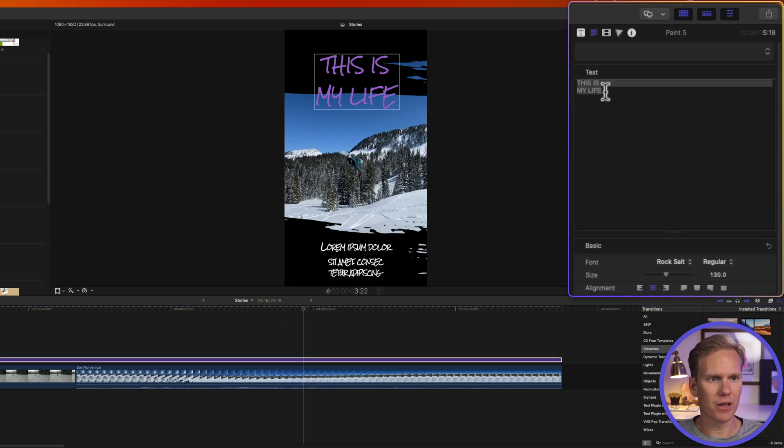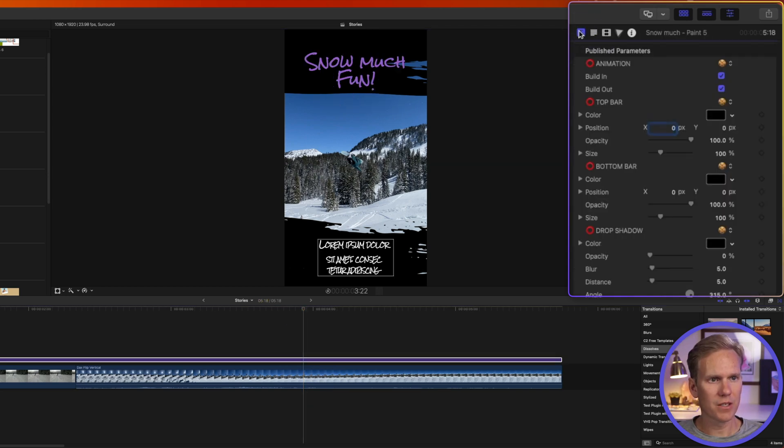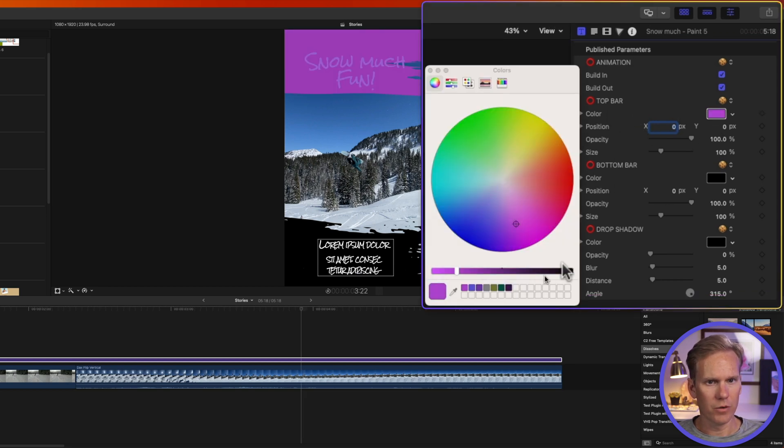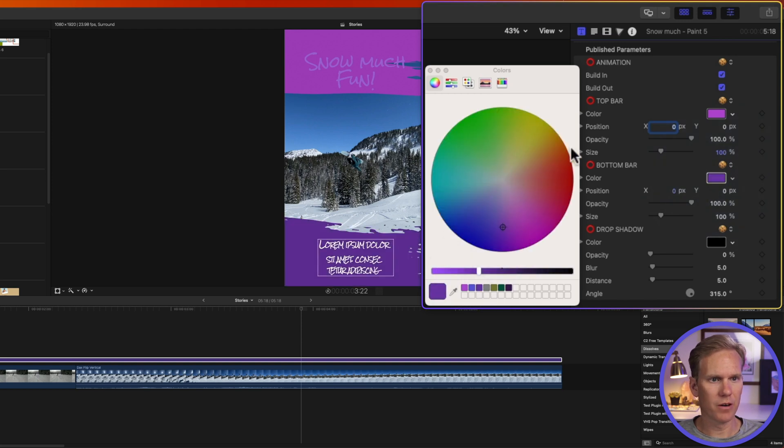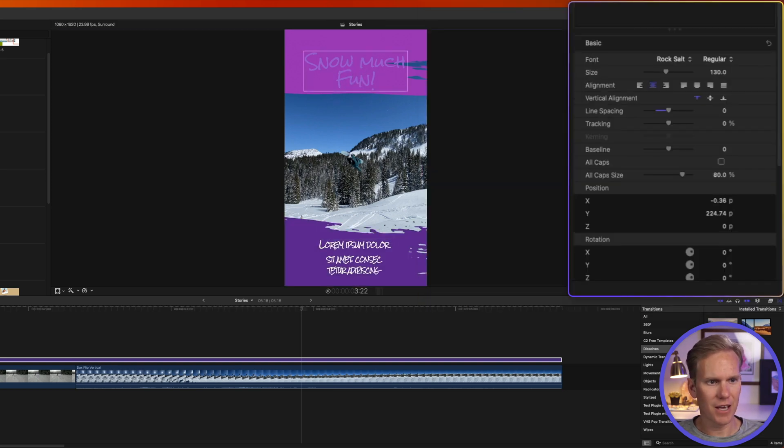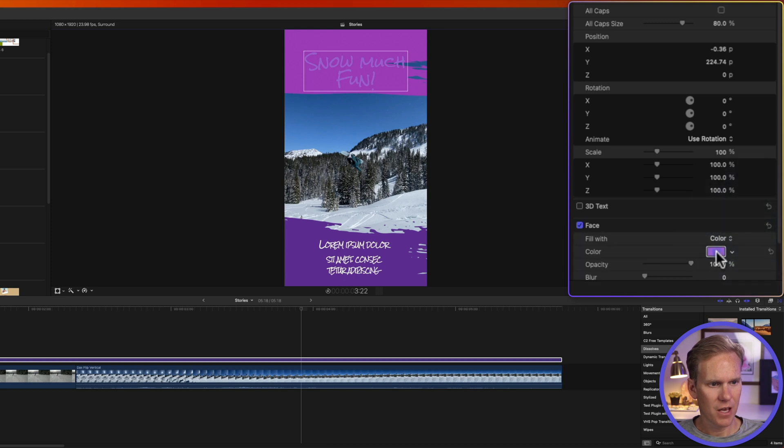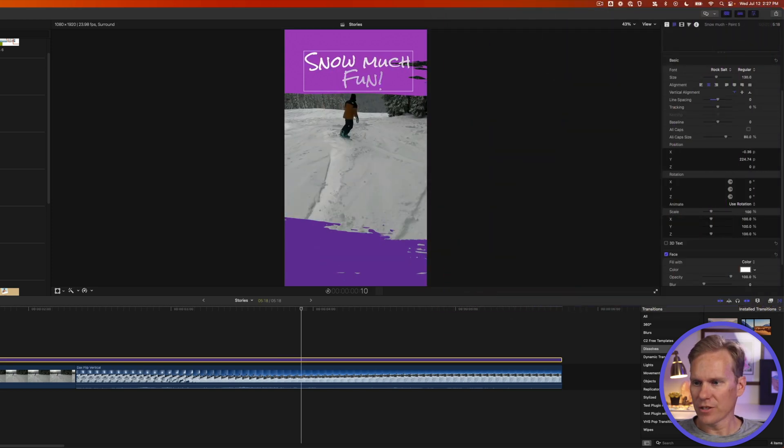All right now we can change this font as well or these words. If we go to the text inspector we can change a lot of other things on here too. We can change the color of the bars. We'll do a light purple up there and a dark purple down there. Cool. Let's select this text and let's change the color of that. We'll go down here to face. Let's do a white. There we go.